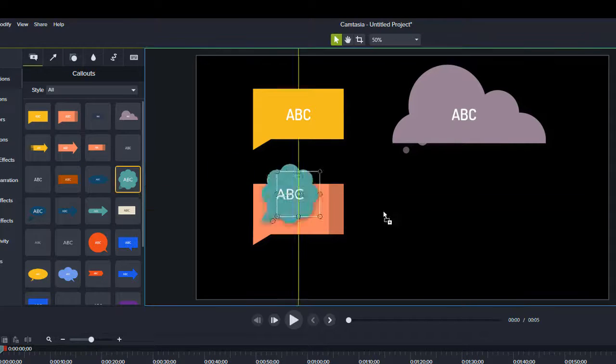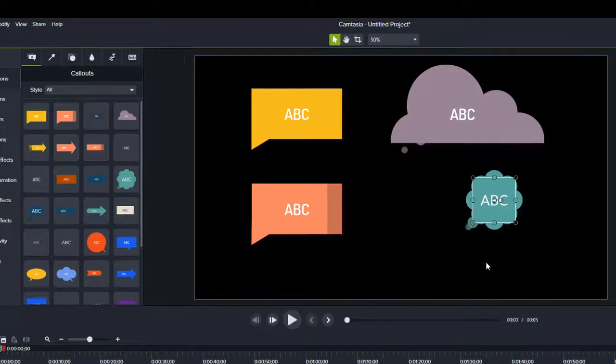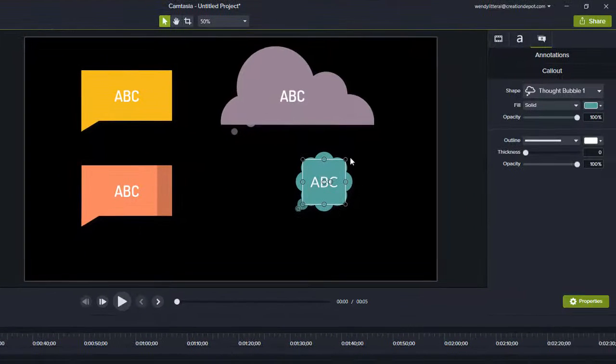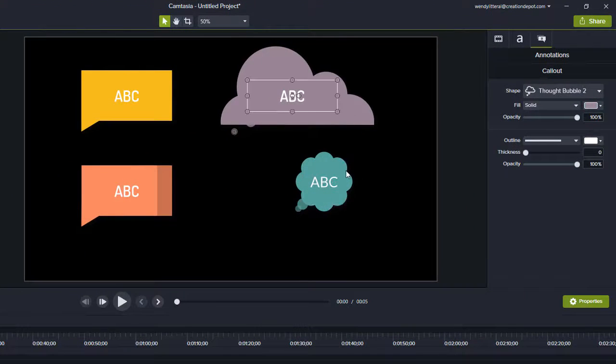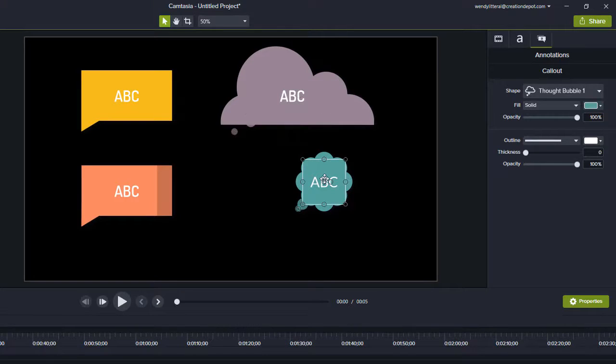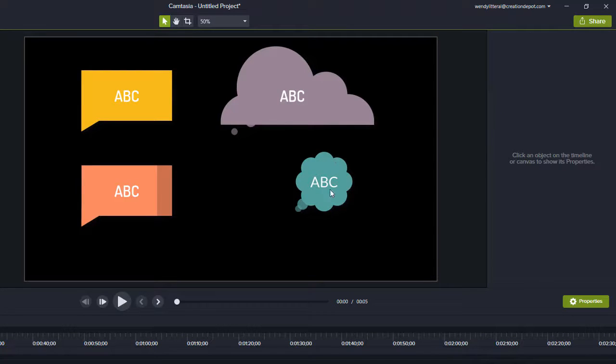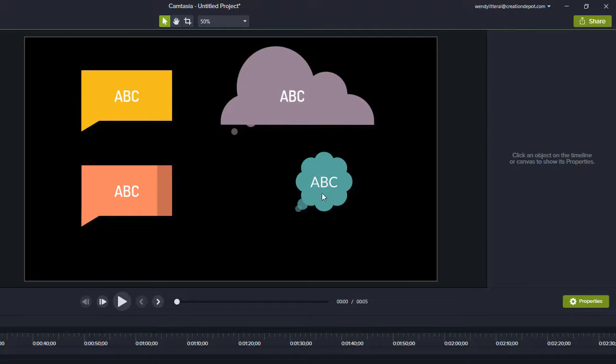There's another shape over here. That's another thought bubble. I think this is number two and this is number one. Same idea, just different shapes. But here's the thing.